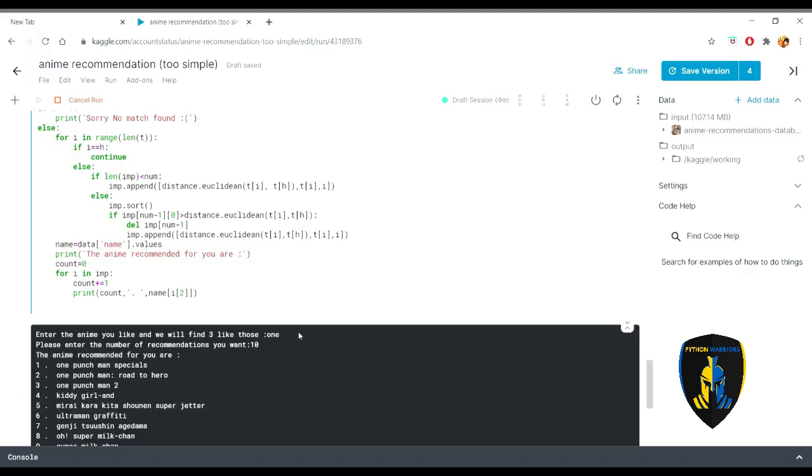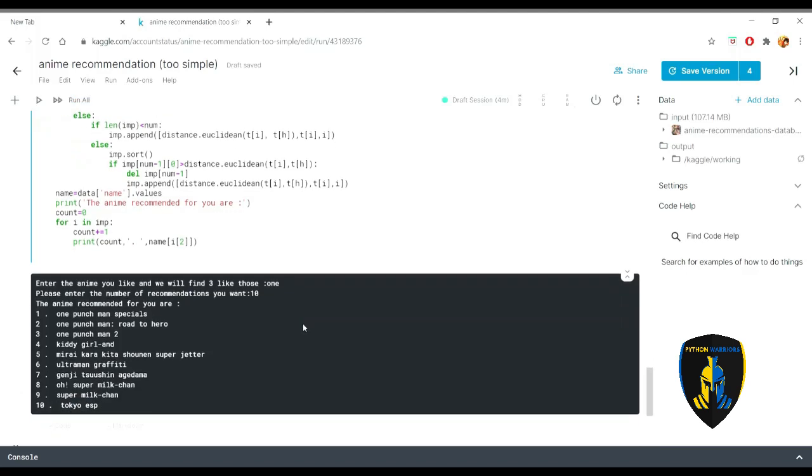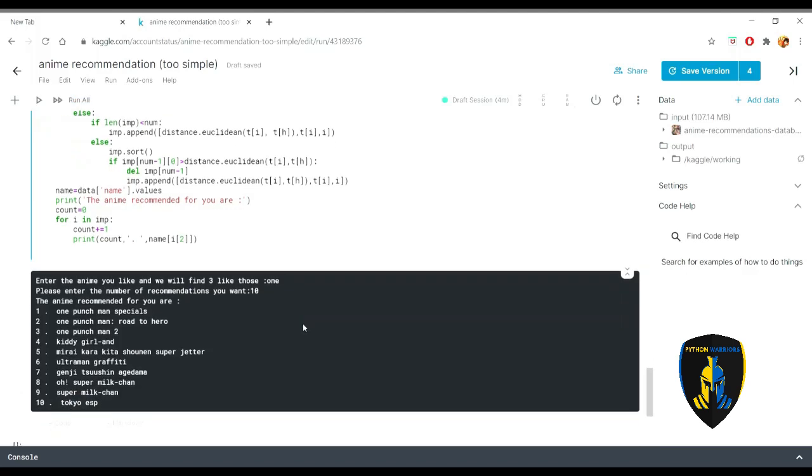So one starts with like One Punch Man. So One Punch Man will find One Punch Man closest first which will be like of course One Punch Man would be the same. After that there will be Kiddy Goal and then Bleach Karaketa and Shawn and Super Jitter.